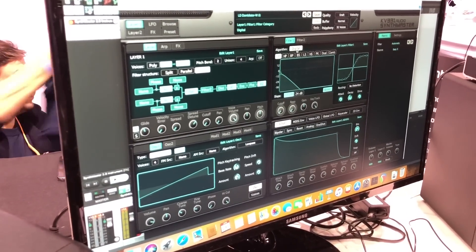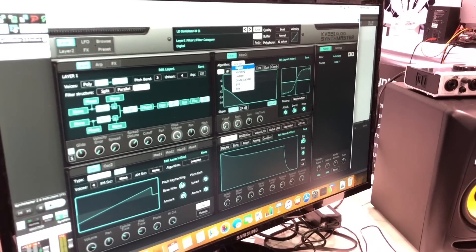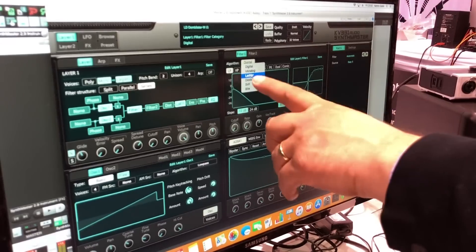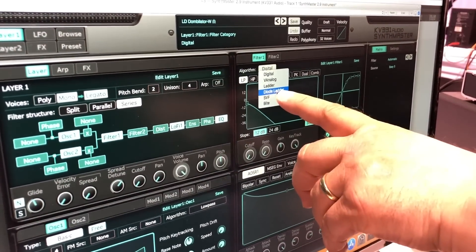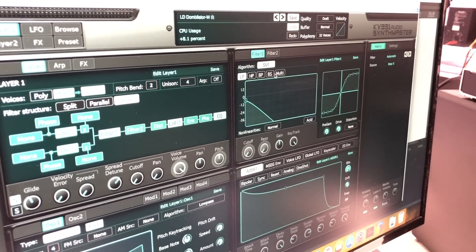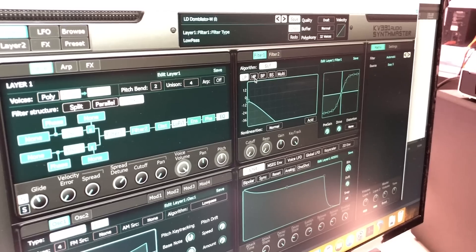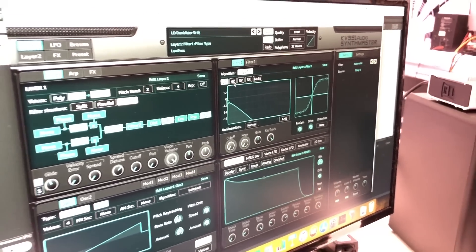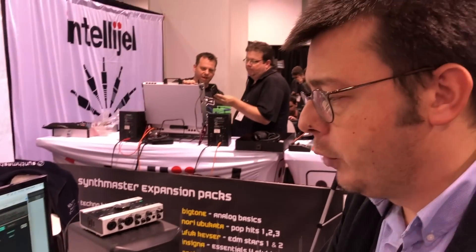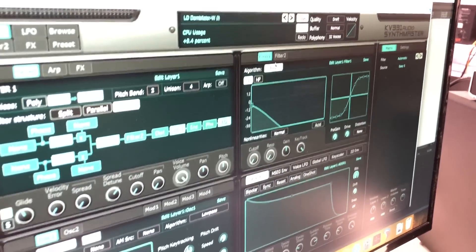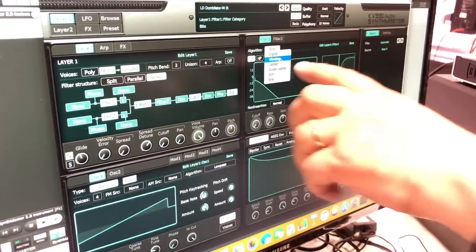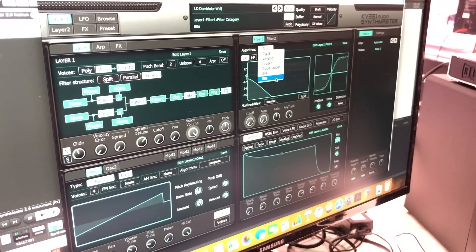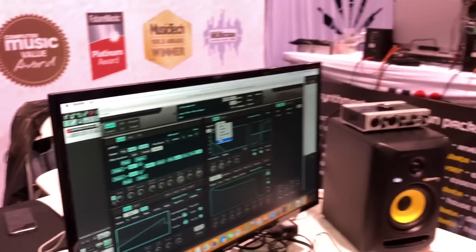I didn't go into the filters — we have different algorithms for the filters. We have digital, a Moog-style ladder filter, a Roland 4-pole low-pass filter, and a state variable filter that's close to the Oberheim state variable filter. We also have a mode which tries to model the core filters used in the Korg MS-20. All of these filters use zero-delay feedback technology.